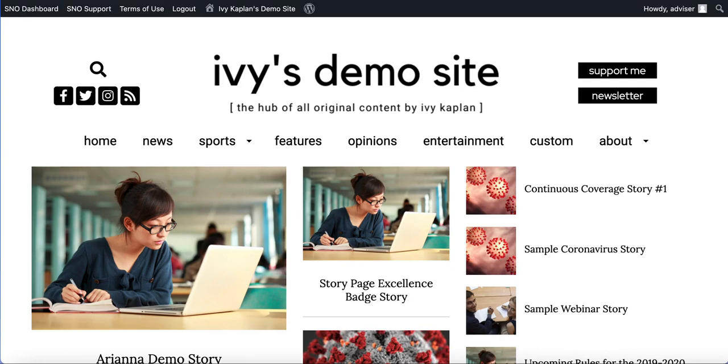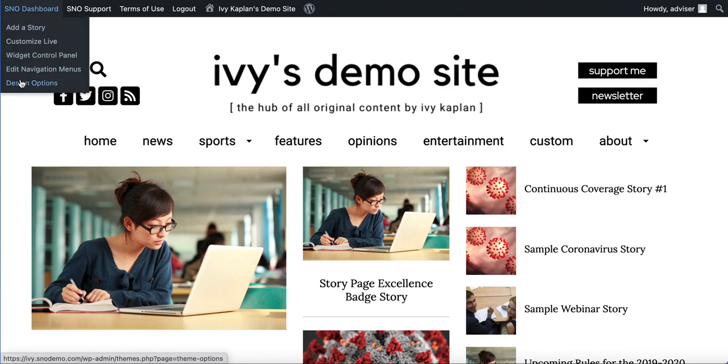To add the marquee to your header or your footer, once you're logged into your site you want to start by going to the Snow Design Options page which you can access by hovering over Snow Dashboard Design Options.